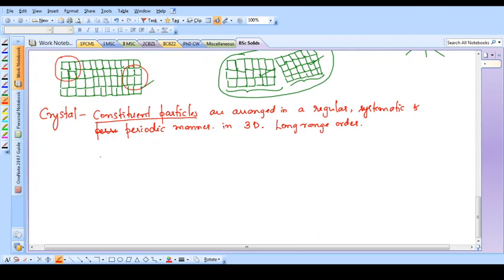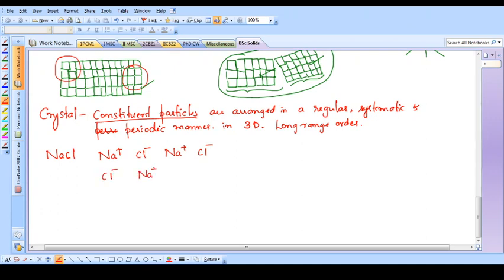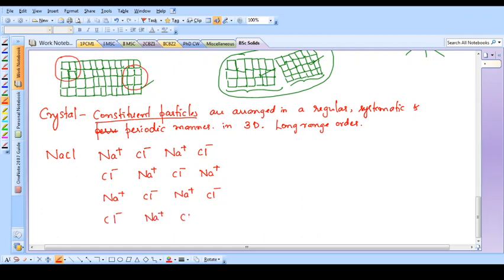In such a crystal, the protein molecules are arranged in a regular, systematic, and periodic manner one after another. Let me take a simple example - sodium chloride. Suppose the sodium and chloride ions in sodium chloride are arranged something like this. This is just an example and need not be the correct structure of sodium chloride; the correct structure will be studied in a future class. This should be taken only as an example to understand the concept.